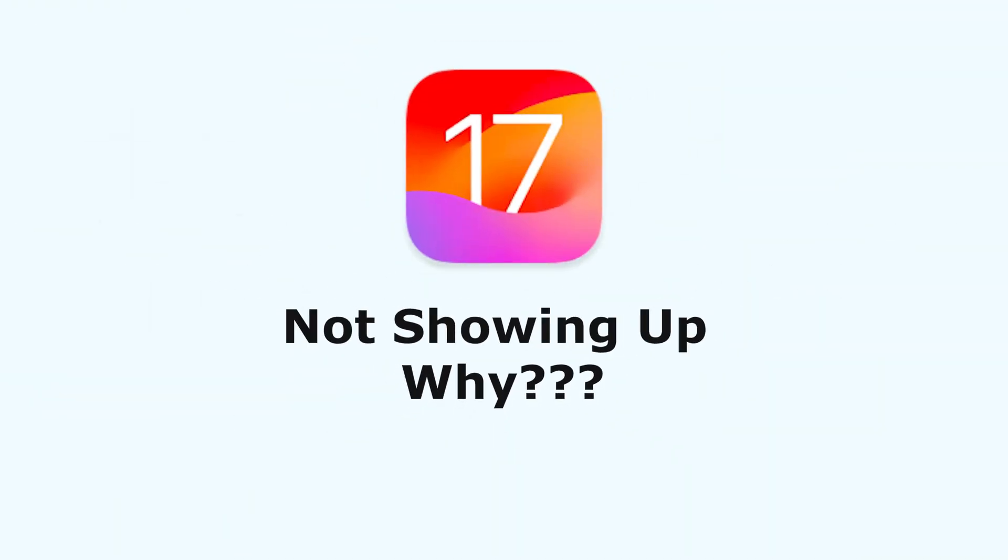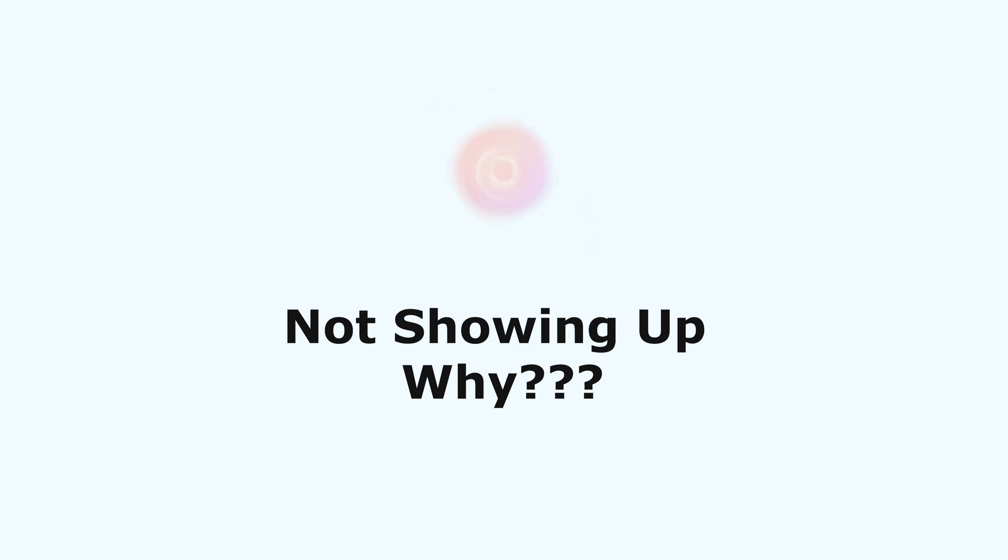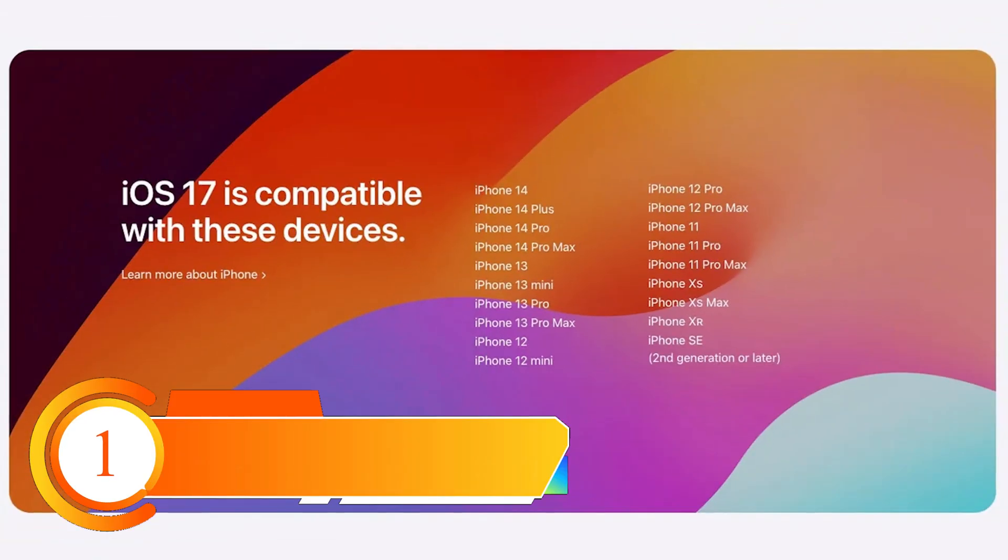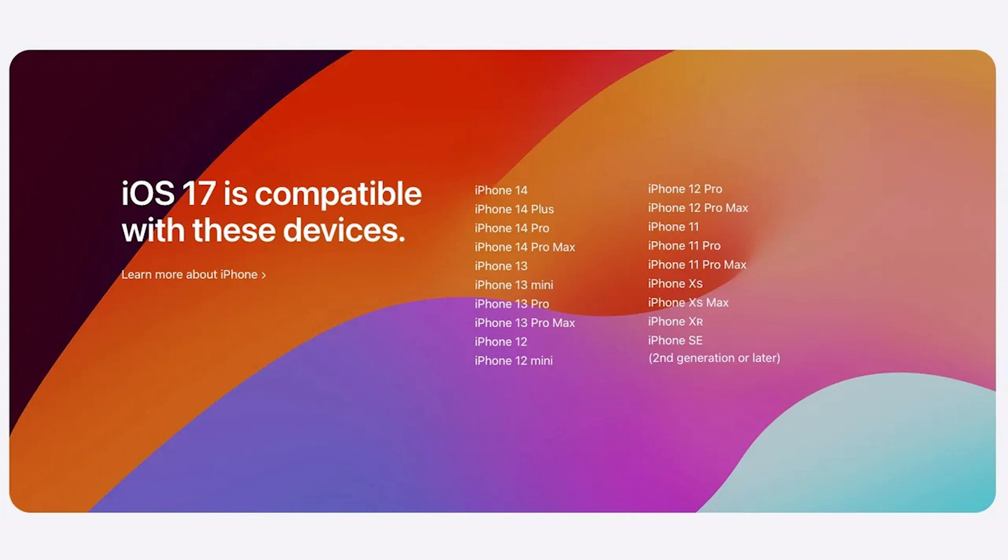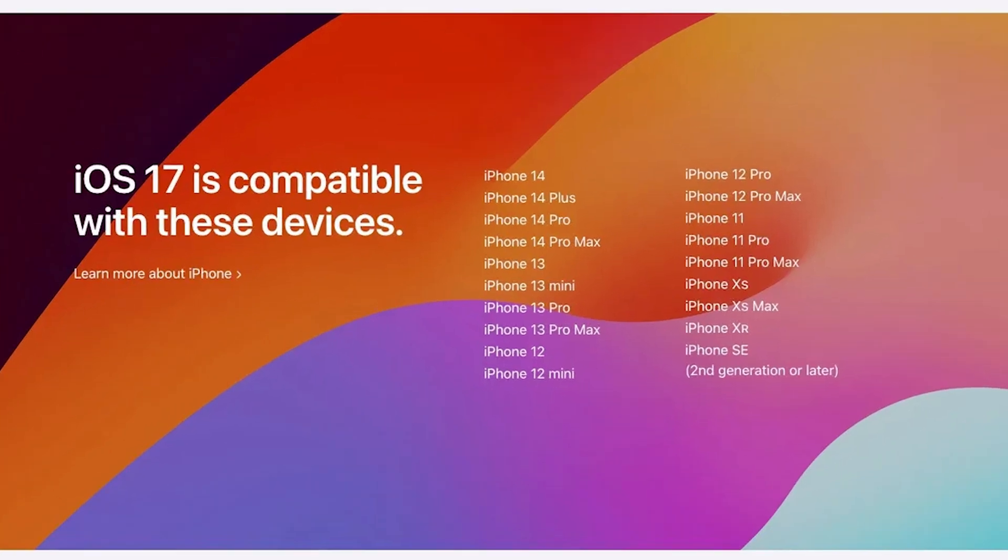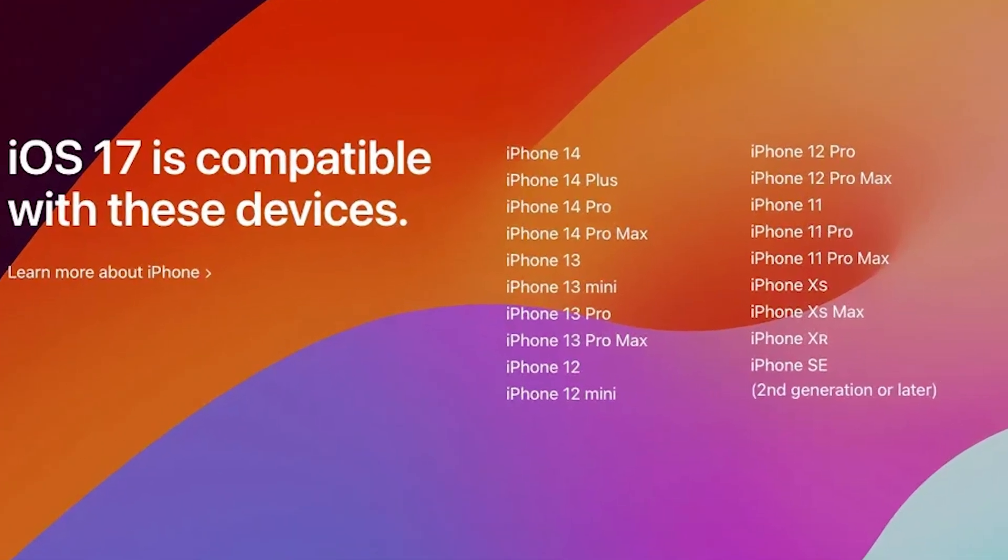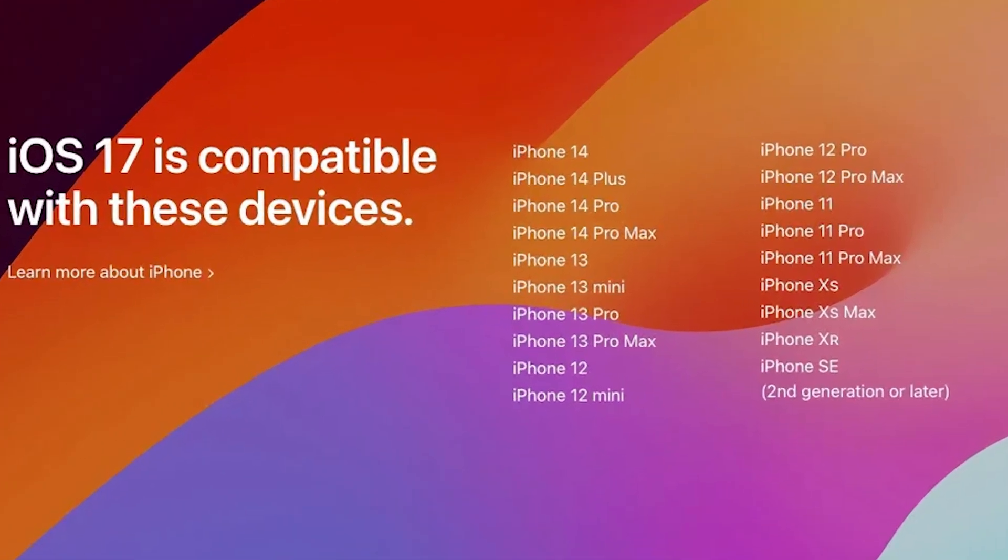Why the iOS 17 update might not be showing up on your iPhone or iPad? After watching this, you must have the answer in your heart. One reason is that your device might not be compatible with the update. Check out this photo, you can see that iOS 17 no longer supports iPhone models older than iPhone XR. It's very unfortunate.